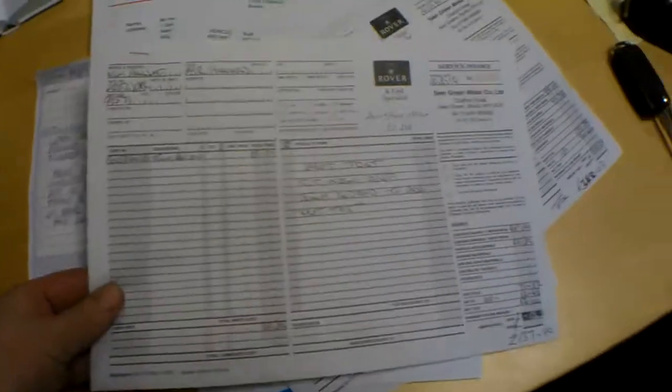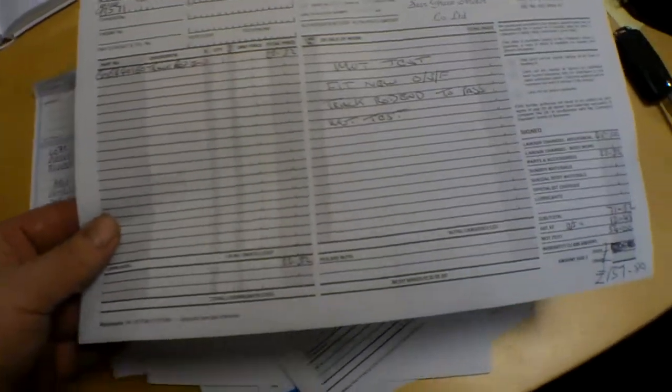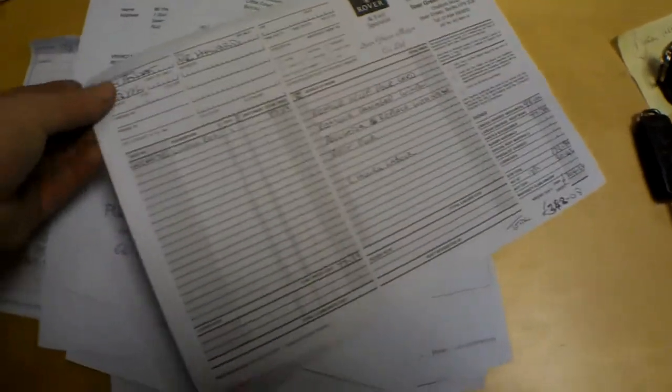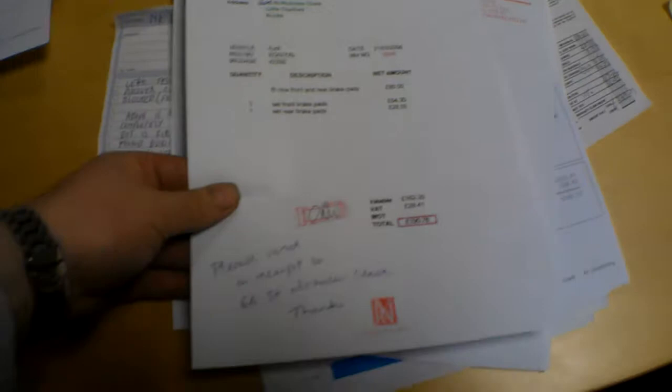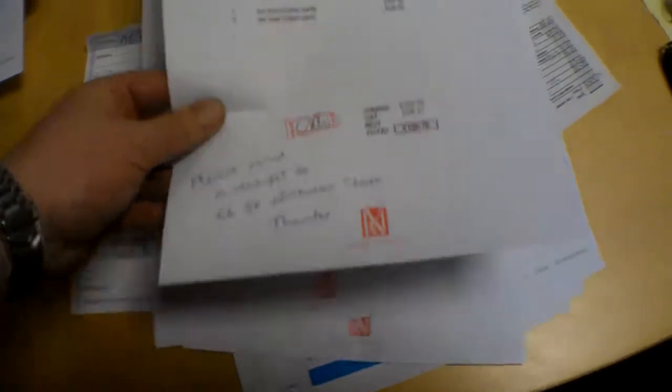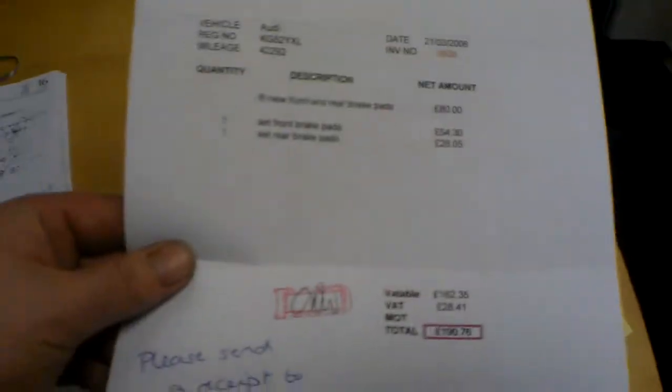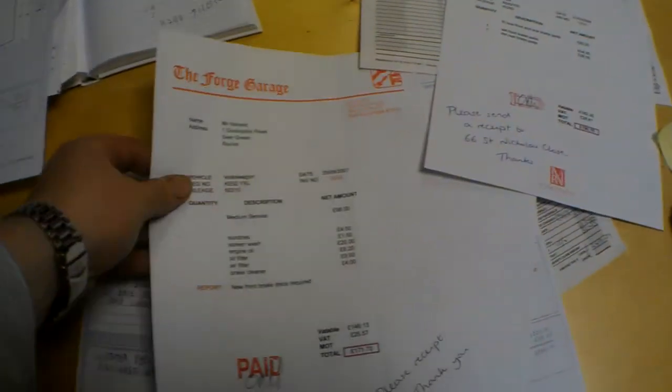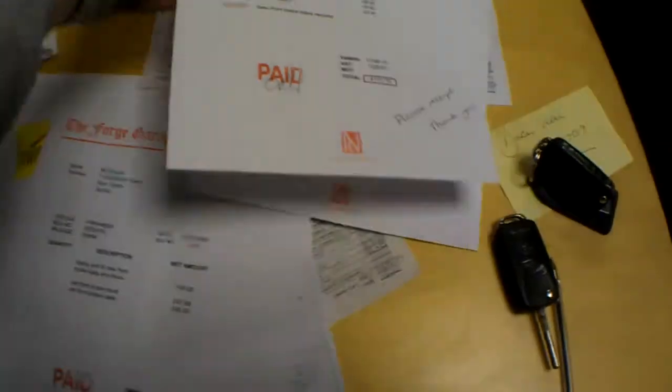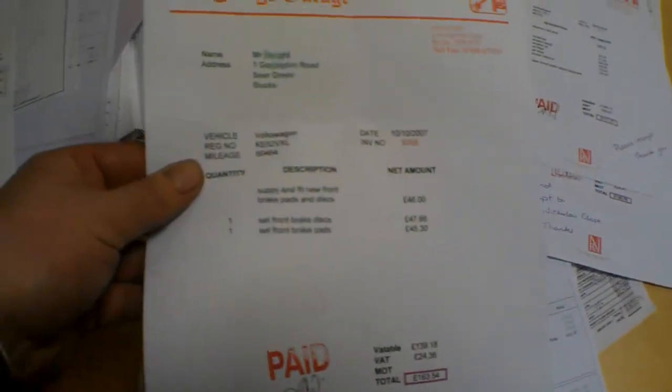Receipts and bills then as follows. Servicing as well has been done, just not stamped in the book, but we've got receipts for that. 137,000, MOT tests and some work, door card work. Forge garage, £190, set of brake pads at 42,000 miles. 60,000 miles was a service. You could write these in the book if you so wish.